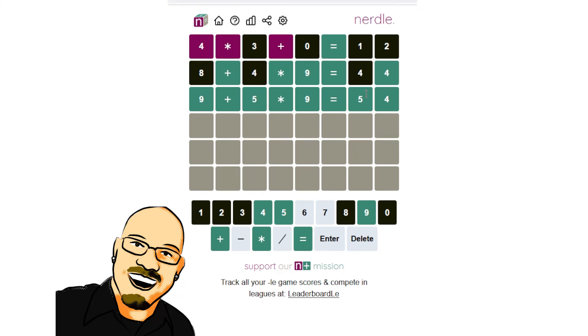I like that one. That was a good one. Especially where we ended up on that second guess. Lots of good logic working its way into there.